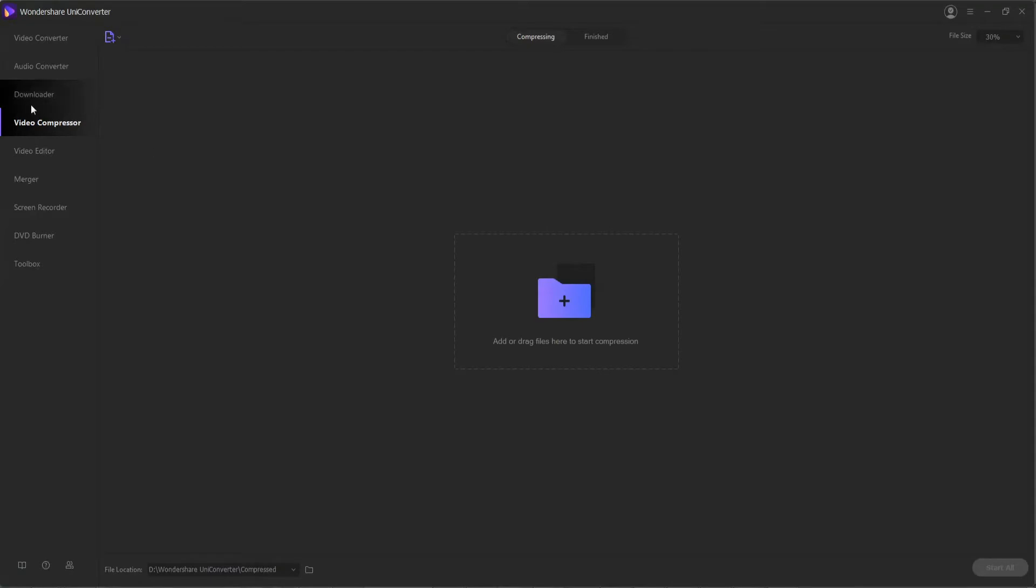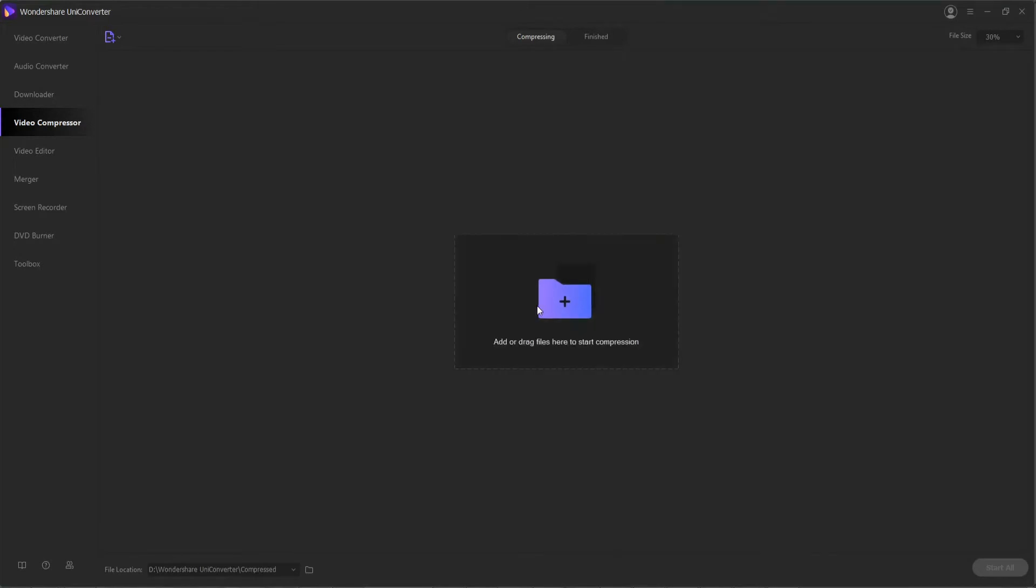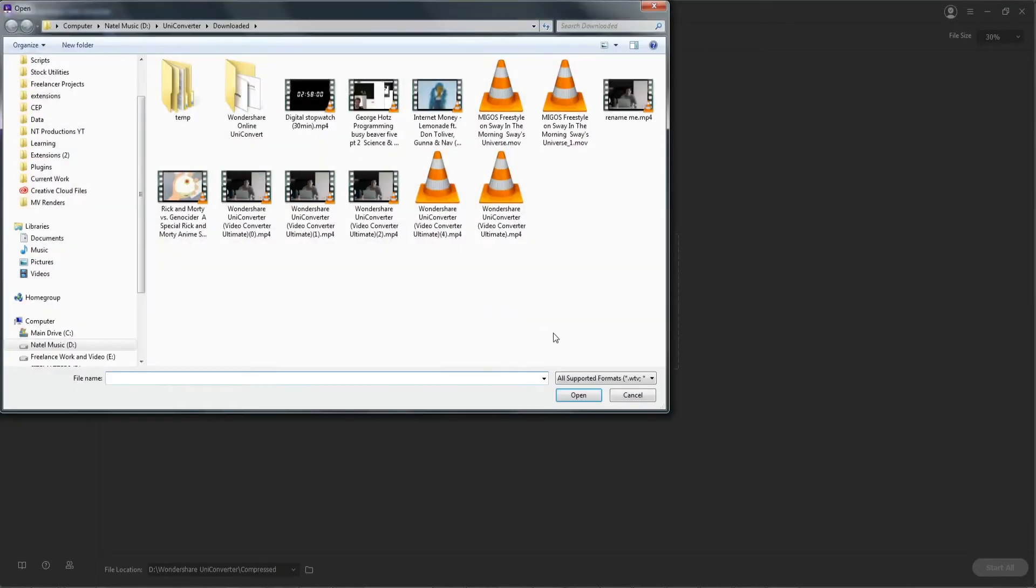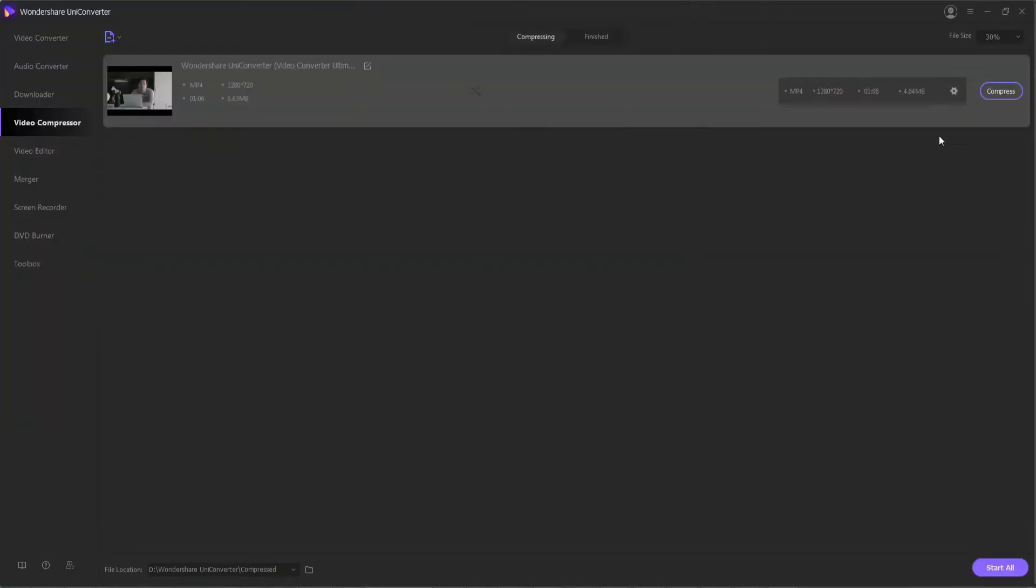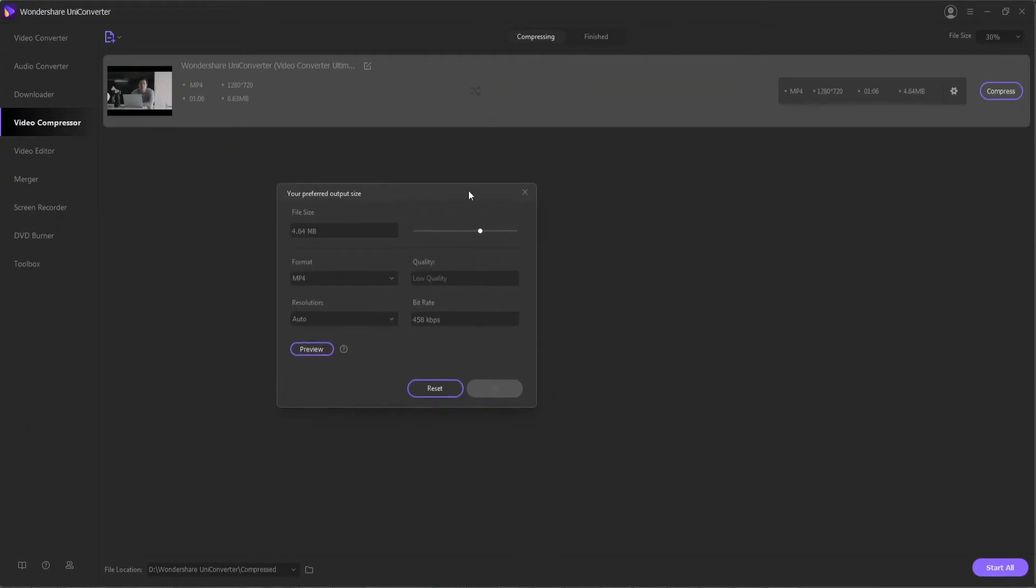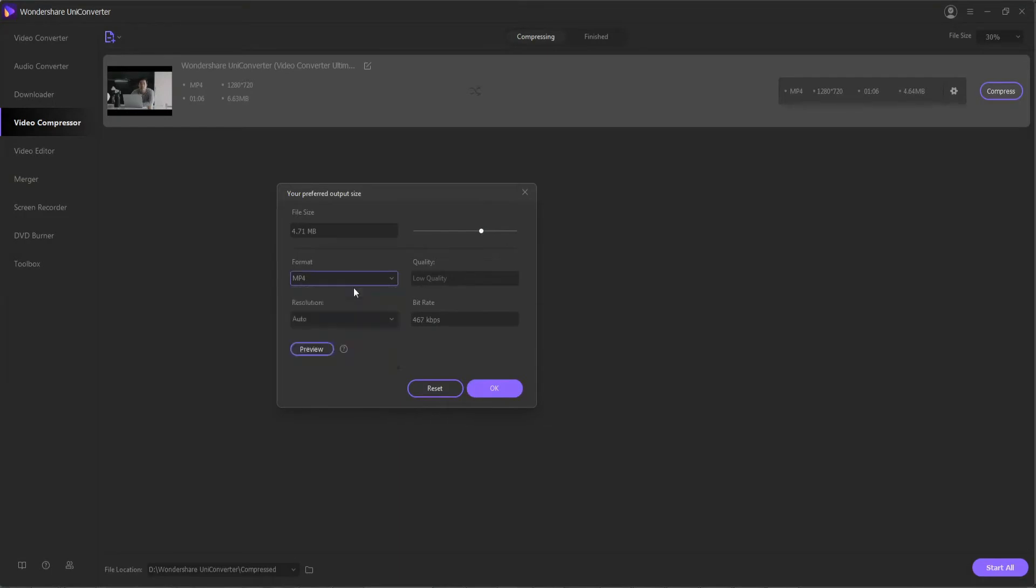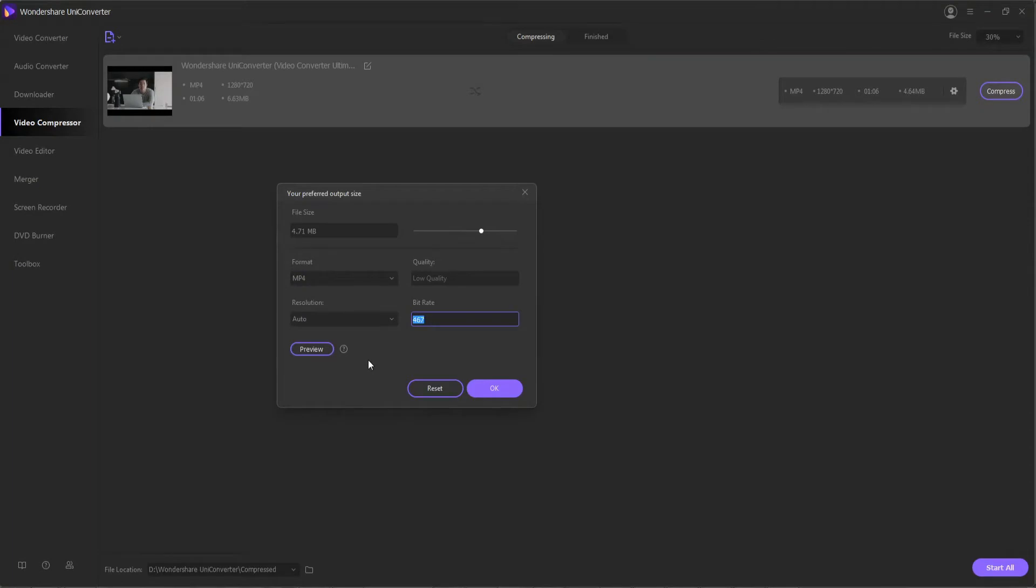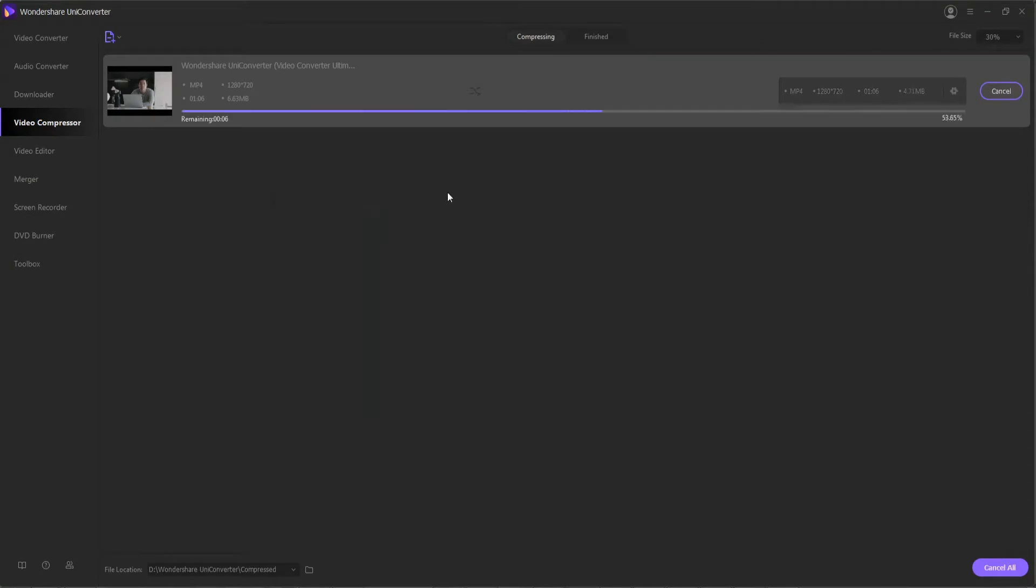Using the video compressor inside of Wondershare, local files can be added to the interface where you can resize them or also compress the quality. The program allows you to go in and change the preferred output size if you have a specific target output size for like a website upload. You can also specify specific compression format and different resolutions and bit rates. Overall, this is going to save you space and make sure your videos work on any device.